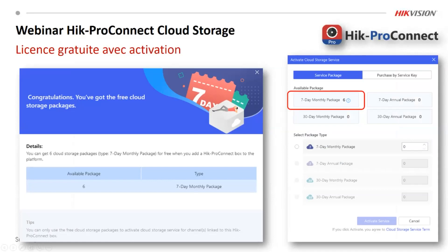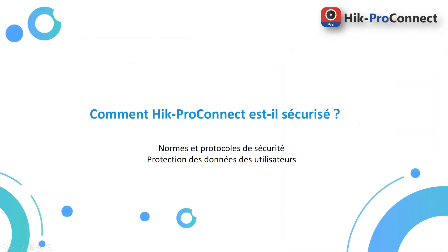Quand on active le cloud storage box, on donne toujours 6 licences de 7 jours regardant en arrière par mois. Ça veut dire que tu peux mettre une caméra 6 mois dans un package. Pendant 6 mois, tu peux regarder 7 jours en arrière, ou tu peux faire 3 ou 4 caméras dépendant de vos besoins. En tout cas, on vous donne pour un canal 6 mois, 7 jours d'enregistrement gratuit avec le box — déjà quand vous l'activez.